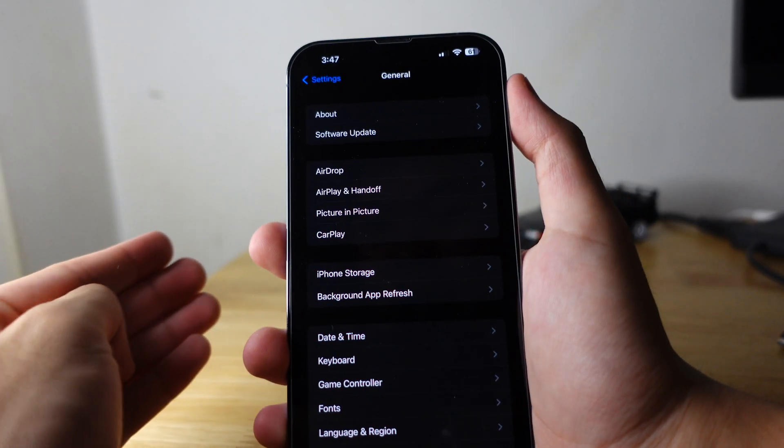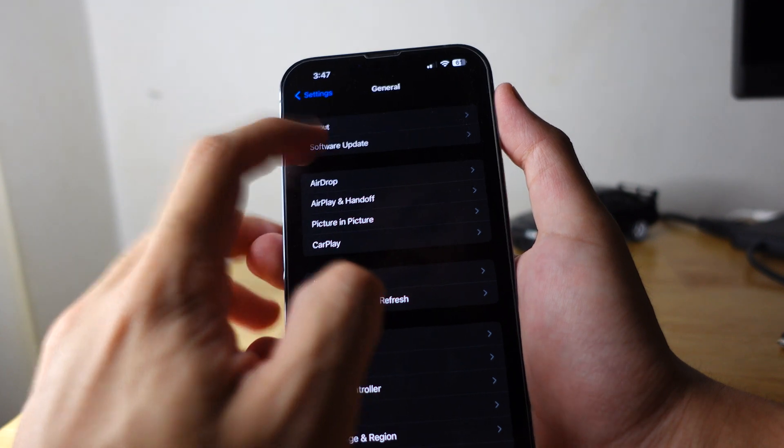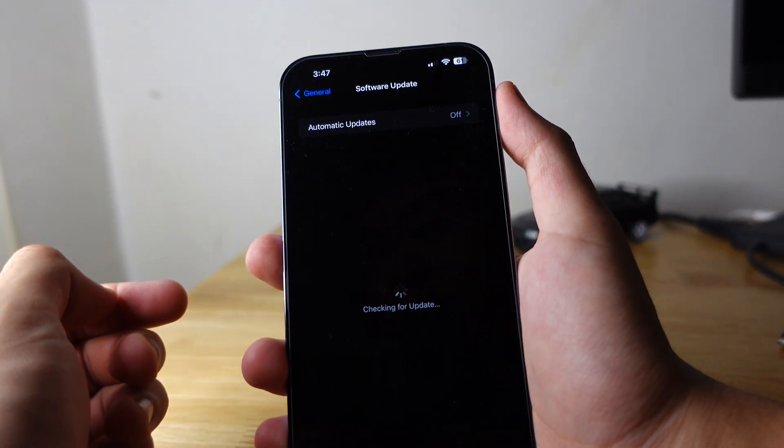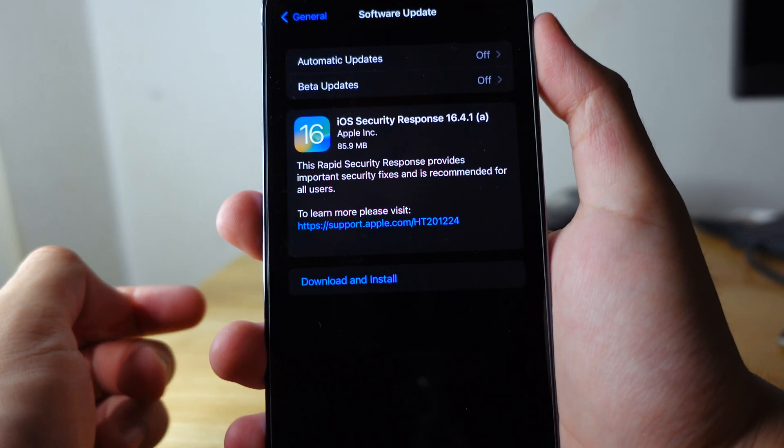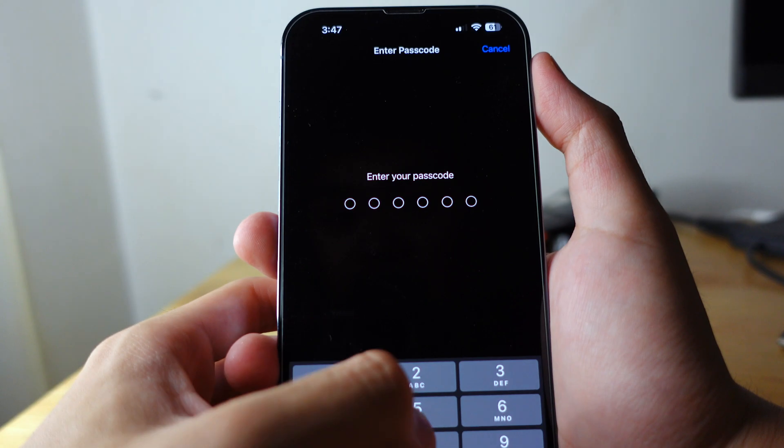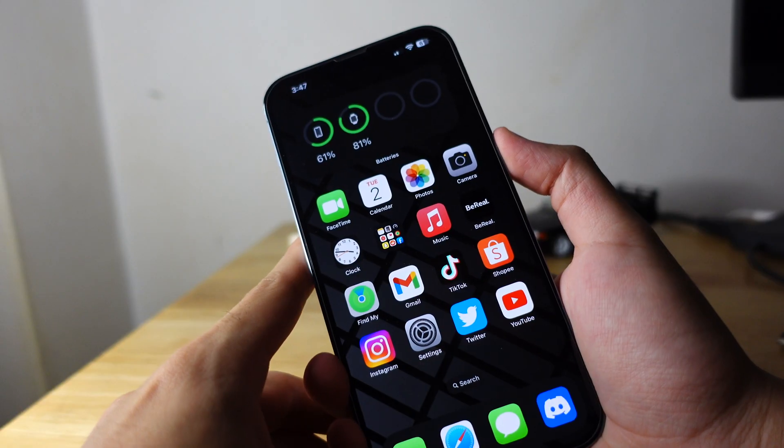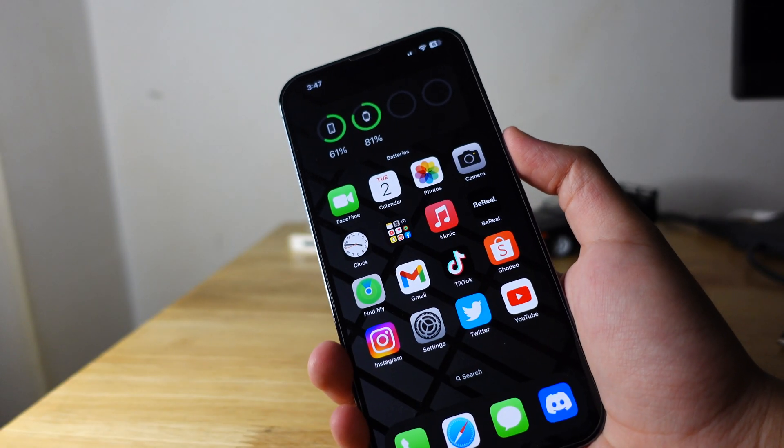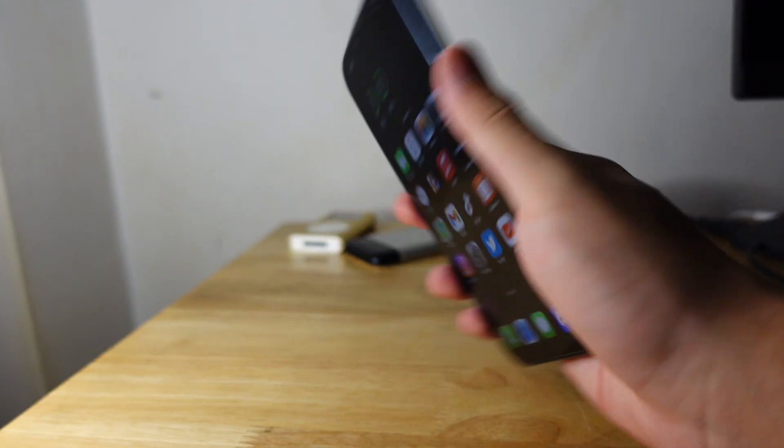So if you want to get that security update again, all you do is hit software update and this thing should show up. And you just hit download and install and there you go. So I hope this video helps you guys. Thanks for watching and bye.